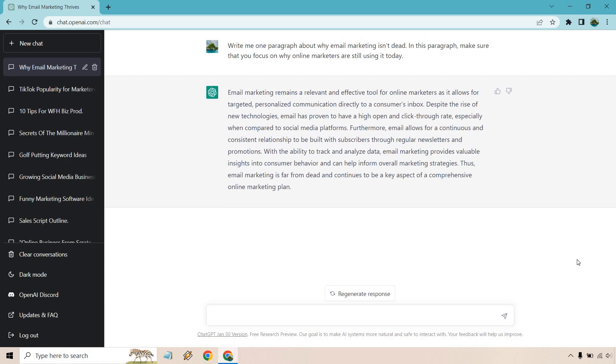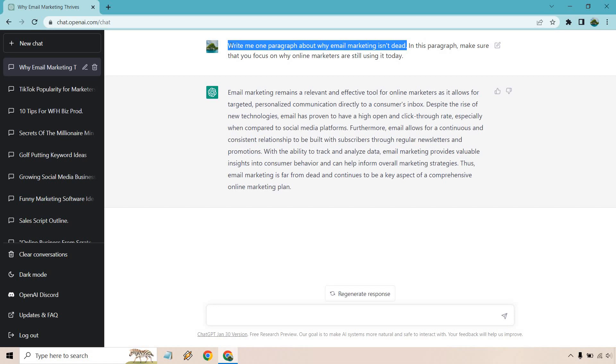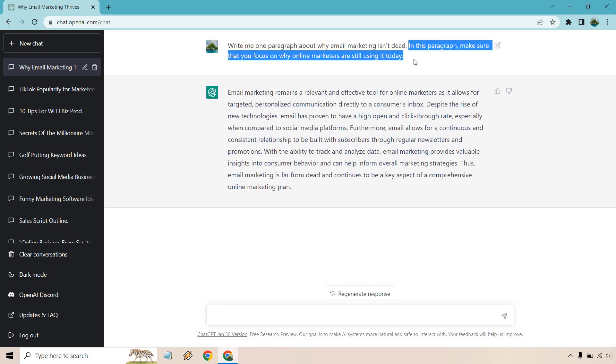Keep in mind, you can ask questions. You can always just pretty much say, write one paragraph about so-and-so. Maybe you have a question you need answered. Maybe you need something to add to an article, whatever it's going to be. It's a very simple process. I recommend saying like write me one paragraph about X, Y, or Z. You could say write a couple paragraphs. But the most important part is that you're more targeted or more specific when it comes to what you need an answer on. So if you want to talk about something with email marketing, make sure you focus on online marketers or online businesses and why they still use it as the angle for that.